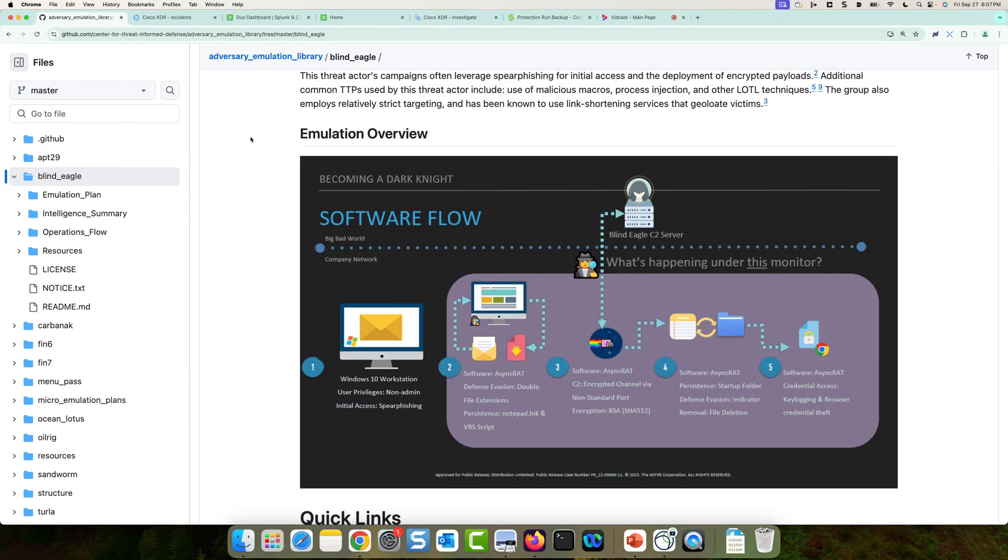In this video, we're going to be taking a look at the Blind Eagle attack and how Cisco XDR can detect and correlate some of the detections together. This attack is published on the Adversary Emulation Library. This attack was actually presented at Black Hat 2023 by the MITRE ingenuity team.